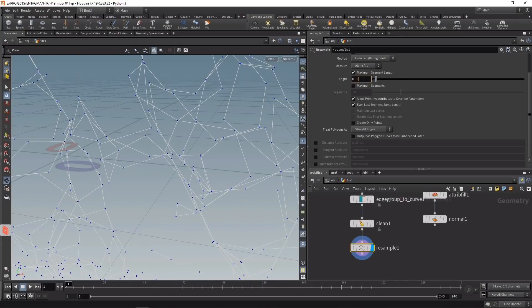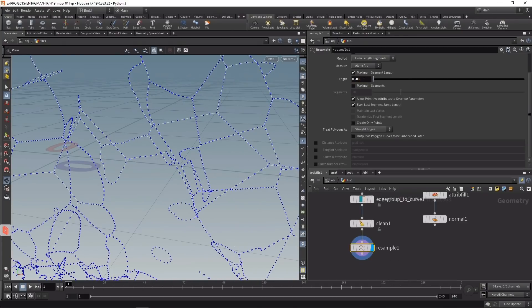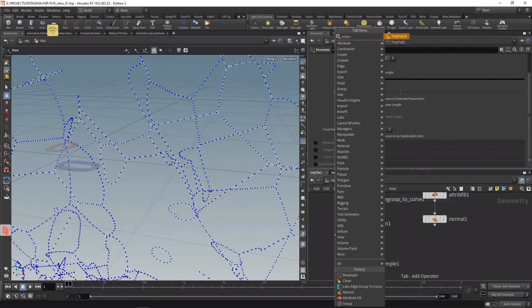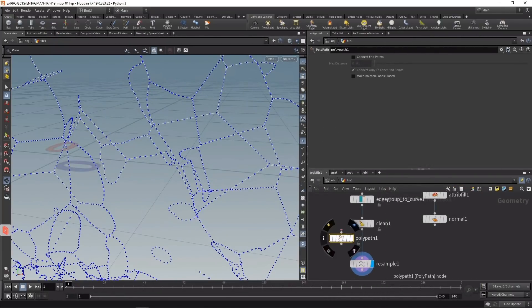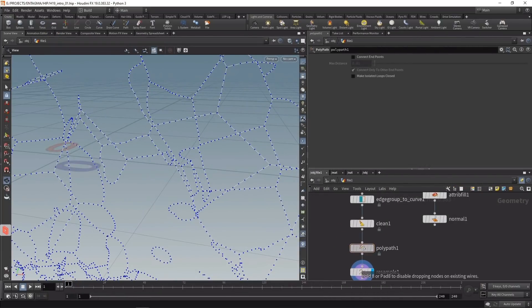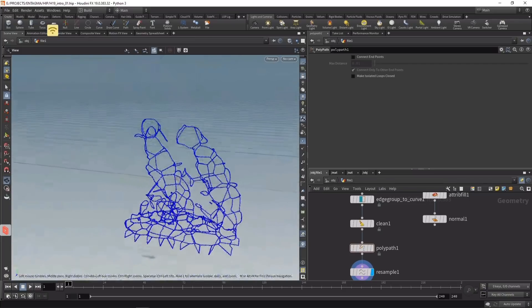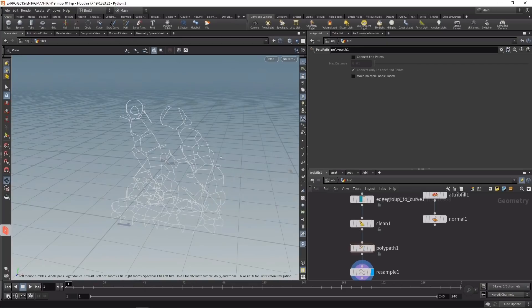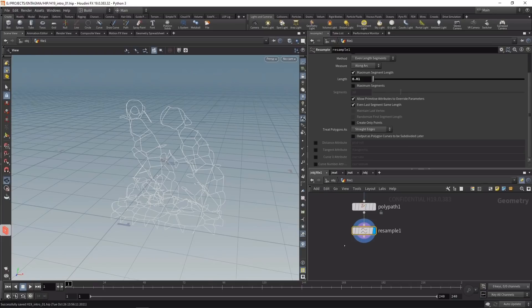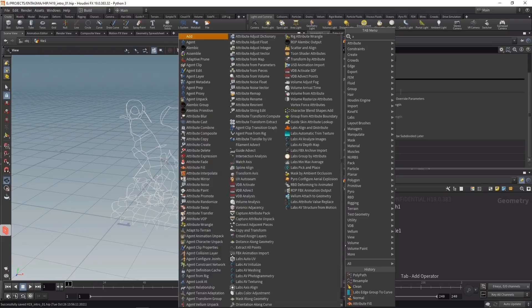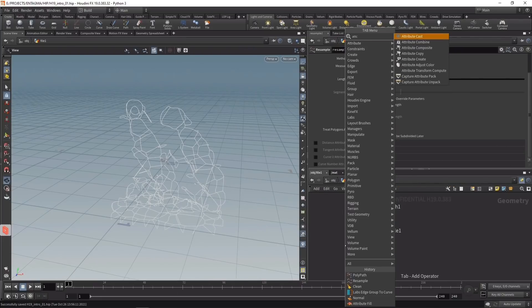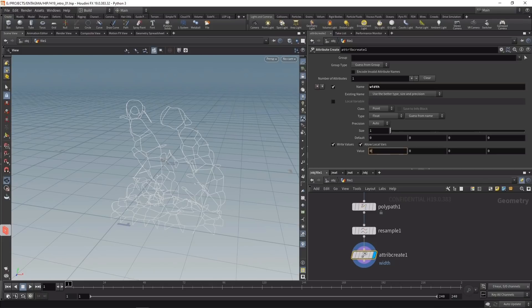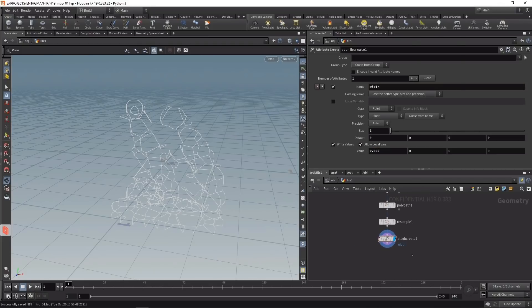A length of 0.1 might be too coarse, so let's set it to 0.01. Before that, I'll wire in the poly path to join adjacent paths and clean up the geometry further. For rendering these wires correctly later, they need a width attribute, so I'll use an attribute create and set width to 0.005 for now.